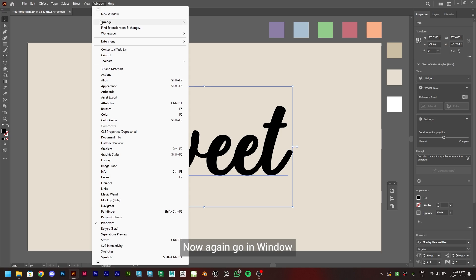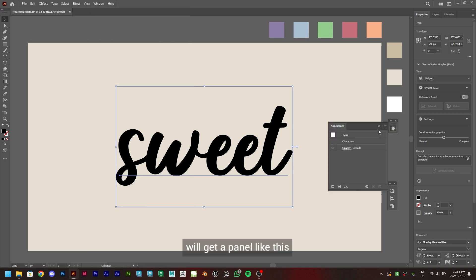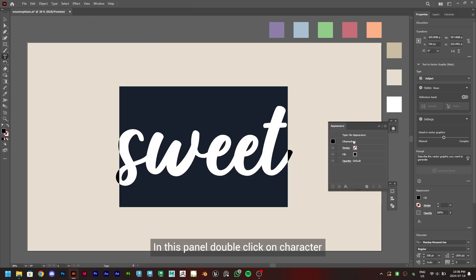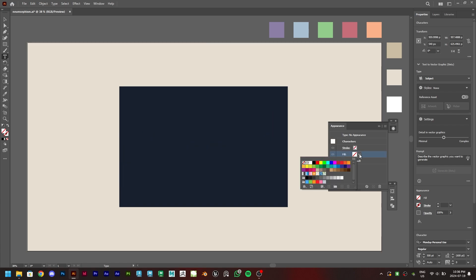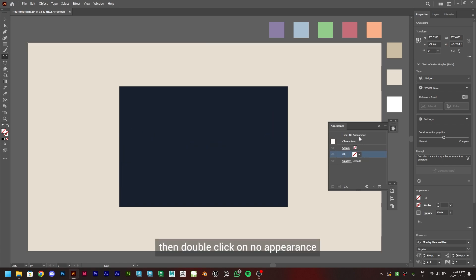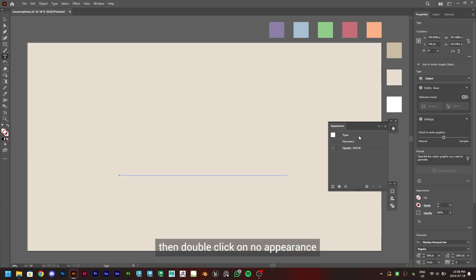Now again go in Window, Appearance. We'll get a panel like this. In this panel, double-click on Character and set the fill to none. Then double-click on No Appearance.